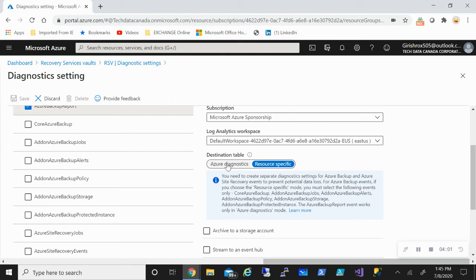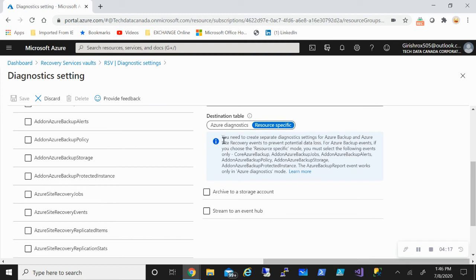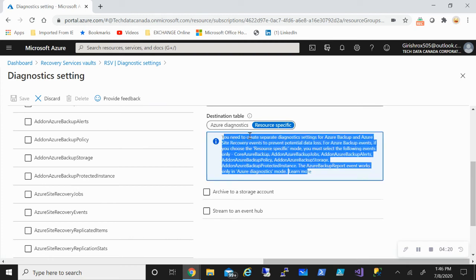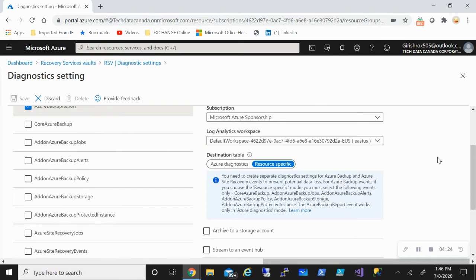So in Azure diagnostic, all the data will be in the same table. So making a distinction between different services is more complicated. So they're saying that going forward, resource specific is the way to go. And also they give more information about what you want to do if you're using Azure diagnostic and resource specific.